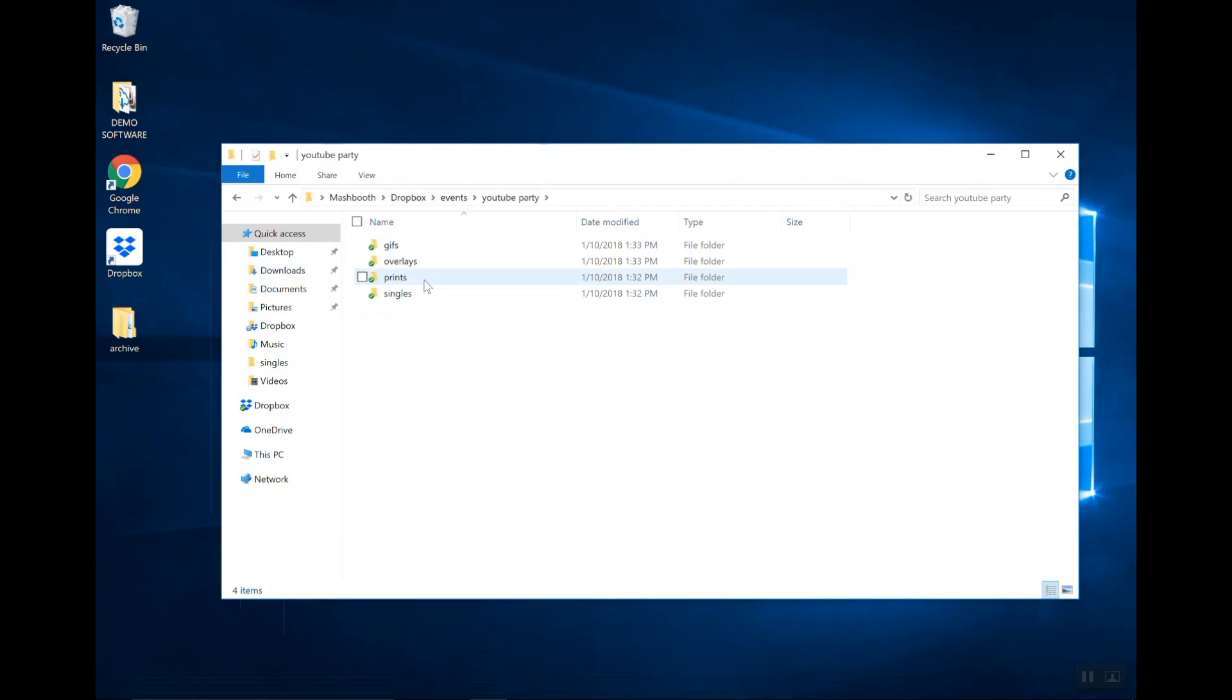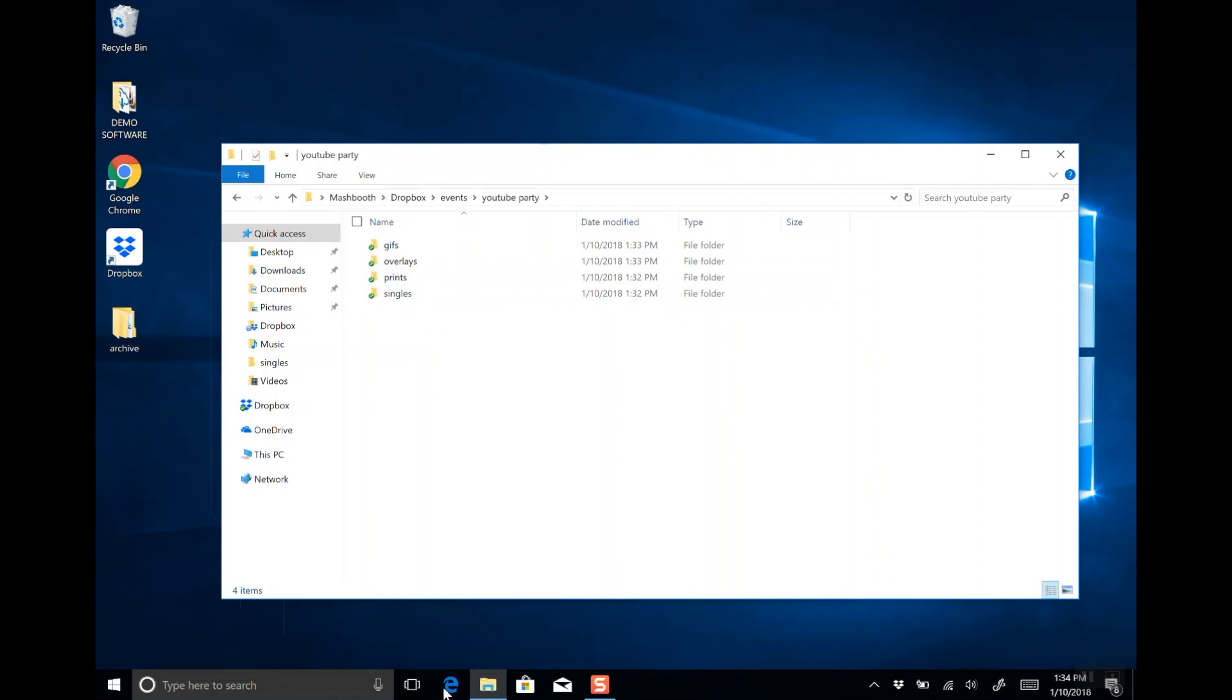Be sure to watch the next video on how to transfer photos from your PC to these new Dropbox folders.